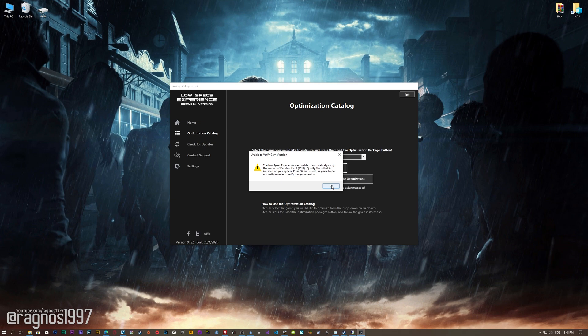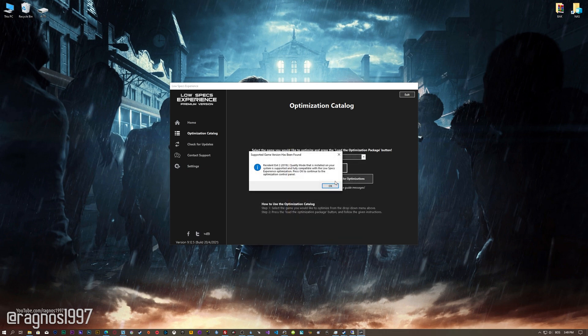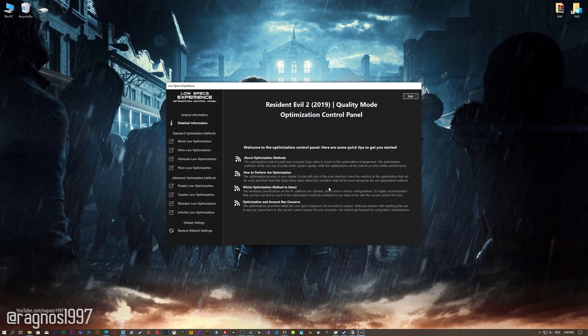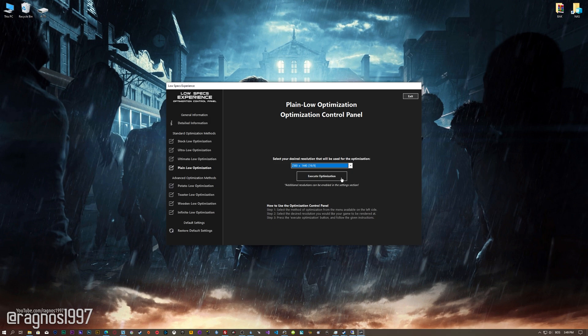Now, if the Low Specs Experience does not automatically detect the game version, simply select the game installation directory, press OK, and the optimization control panel will load. When the optimization control panel loads, simply select the method of optimization and the resolution you would like to render your game at. This is something you will need to experiment on your own in order to see what works best for your system.